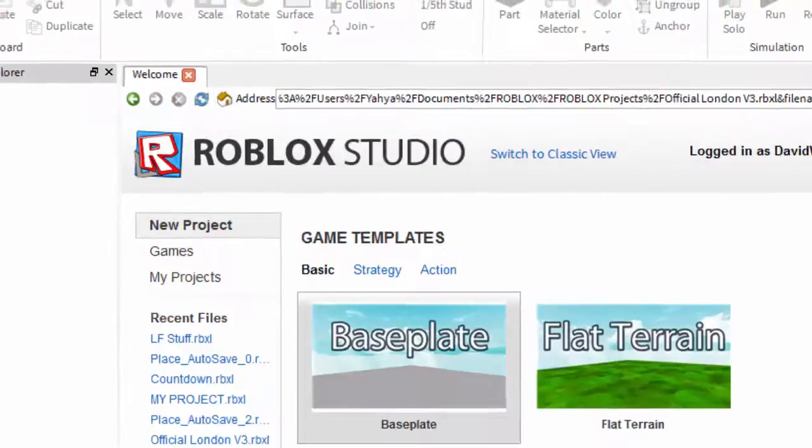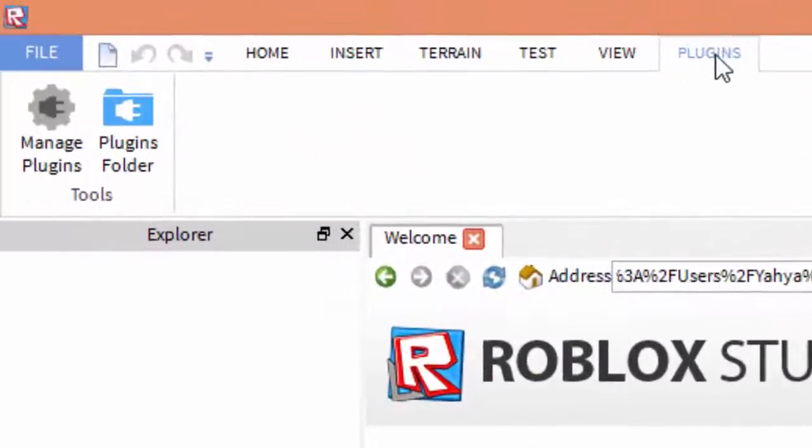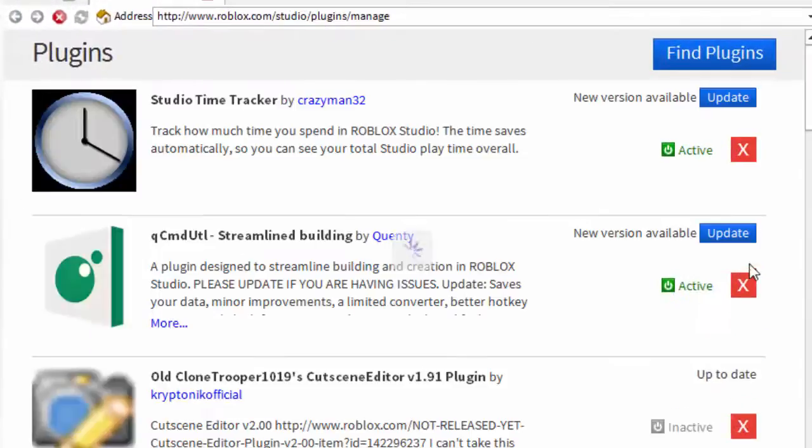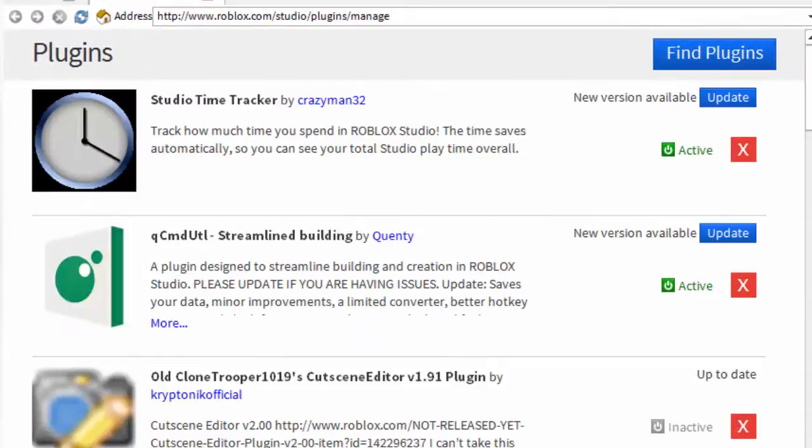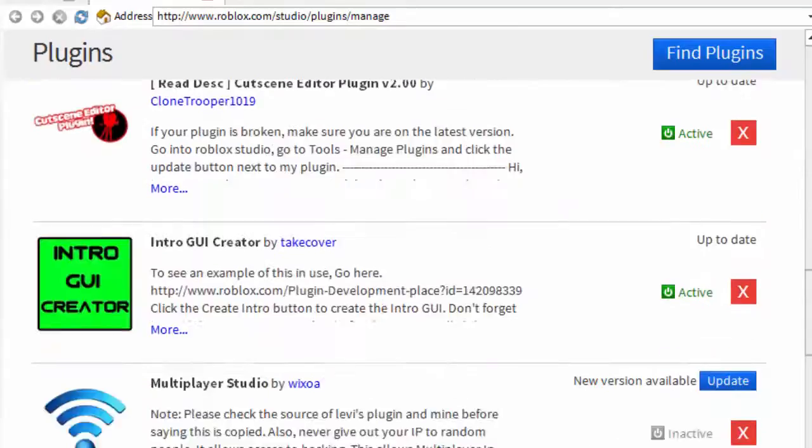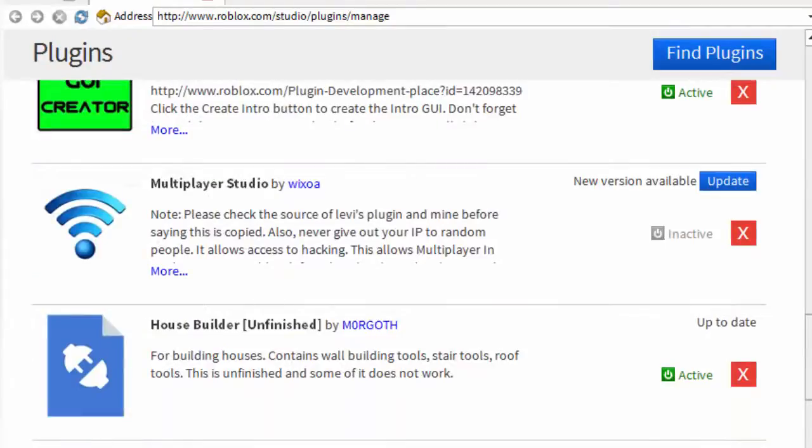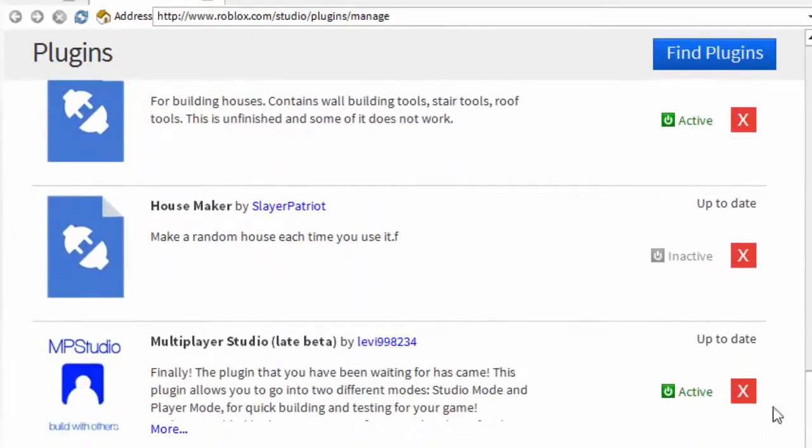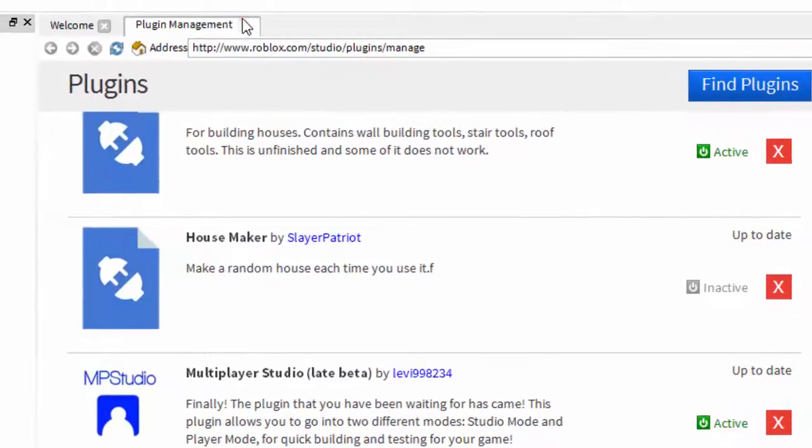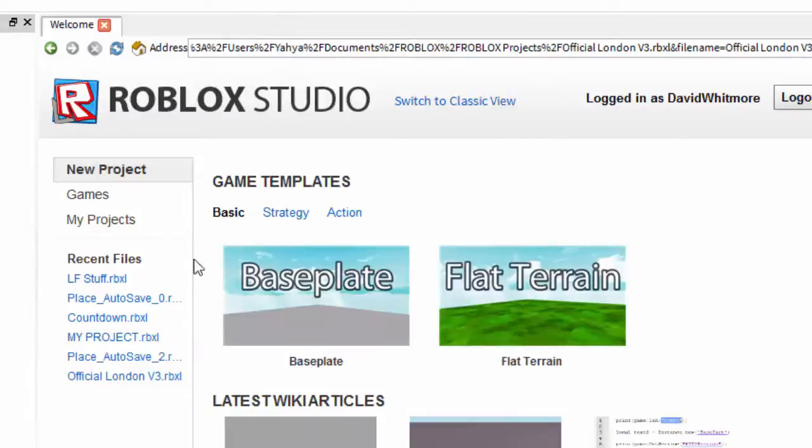Now go to the plugins tab at the top and press manage plugins. Now you want to go down and see, there it is, it's active. Now you can click the X on that.